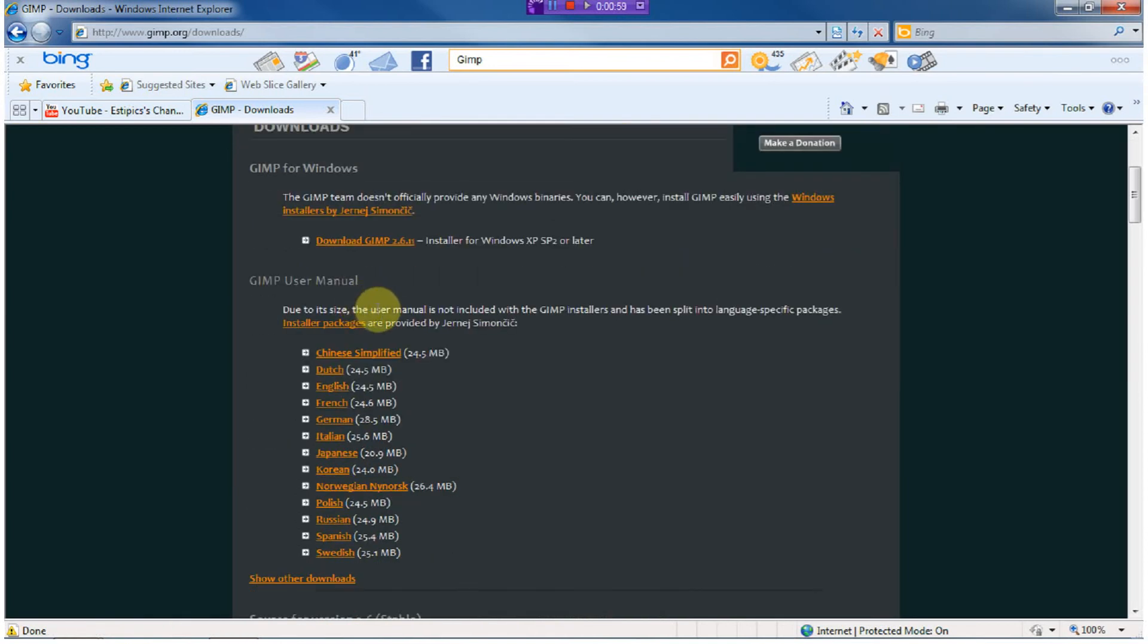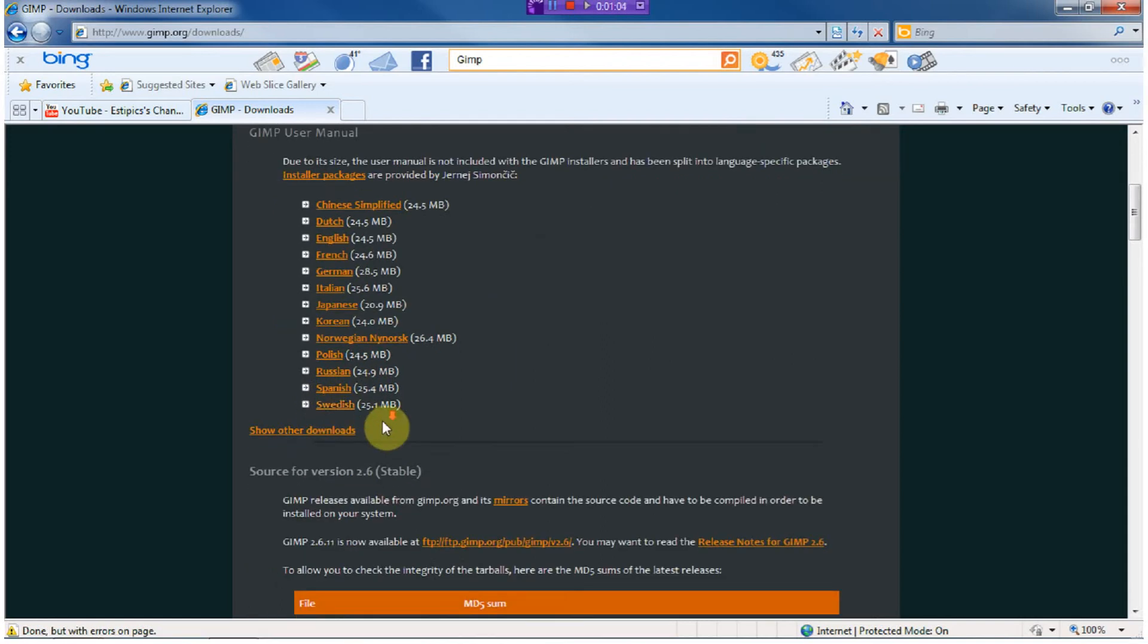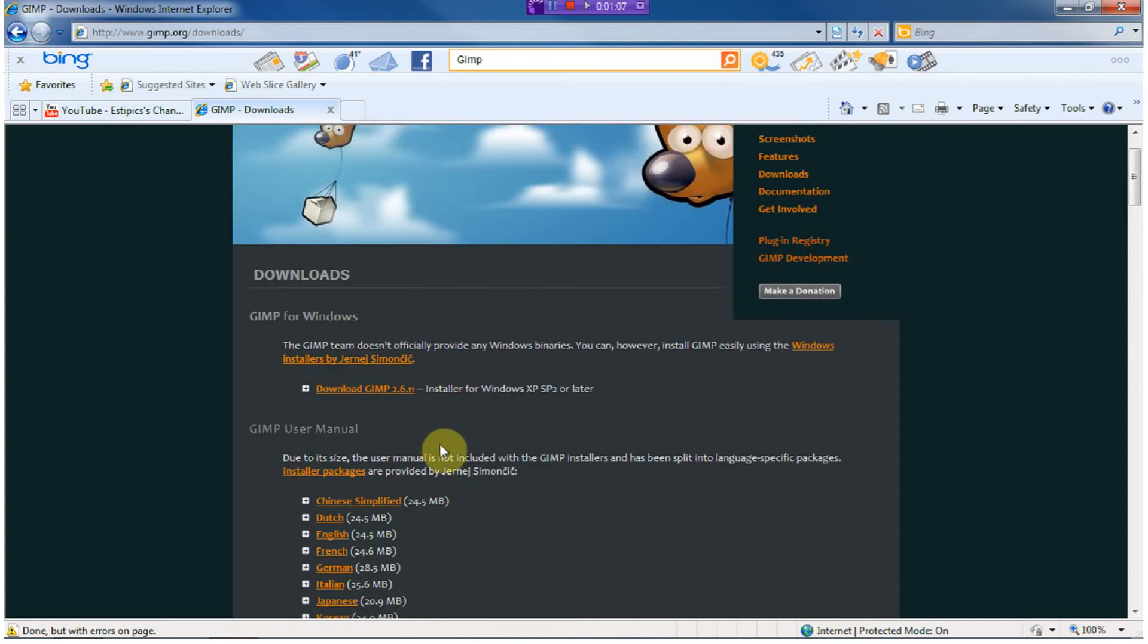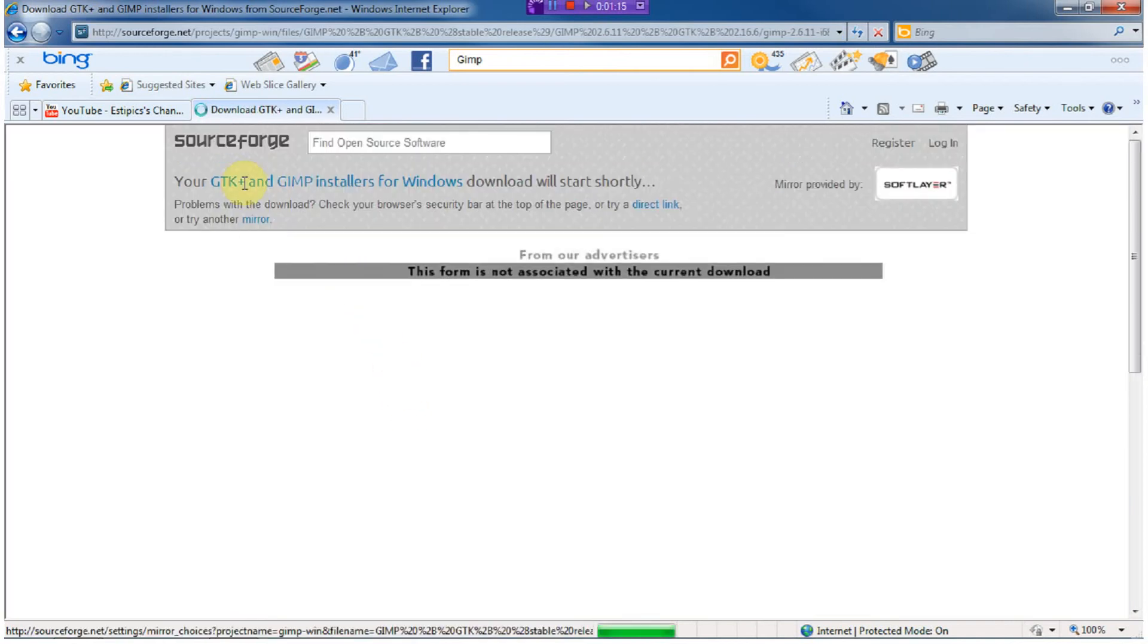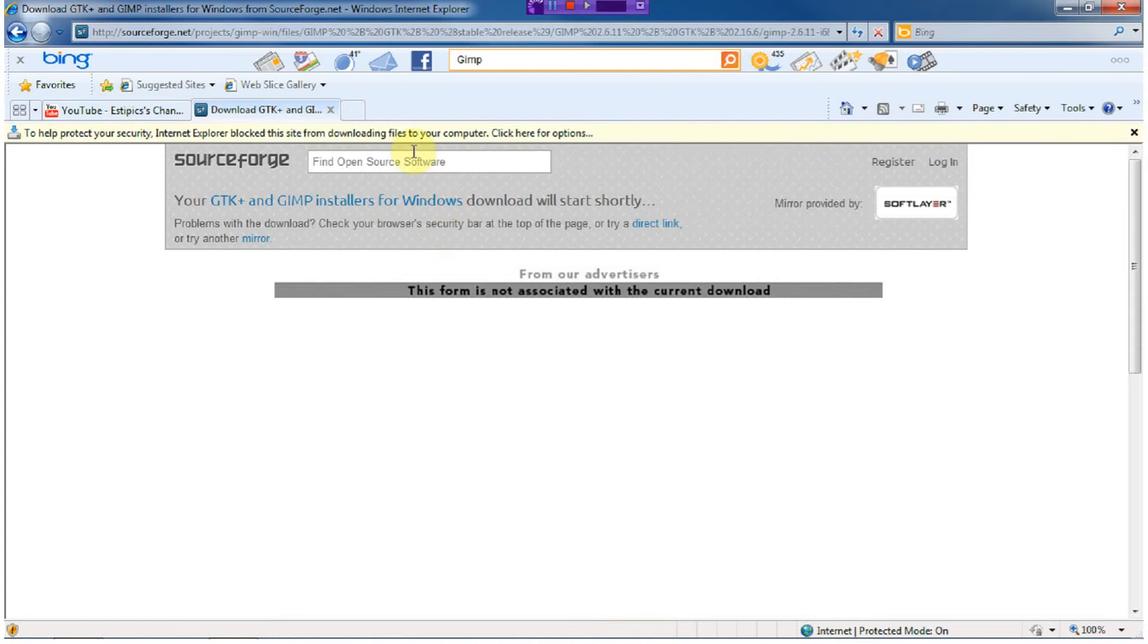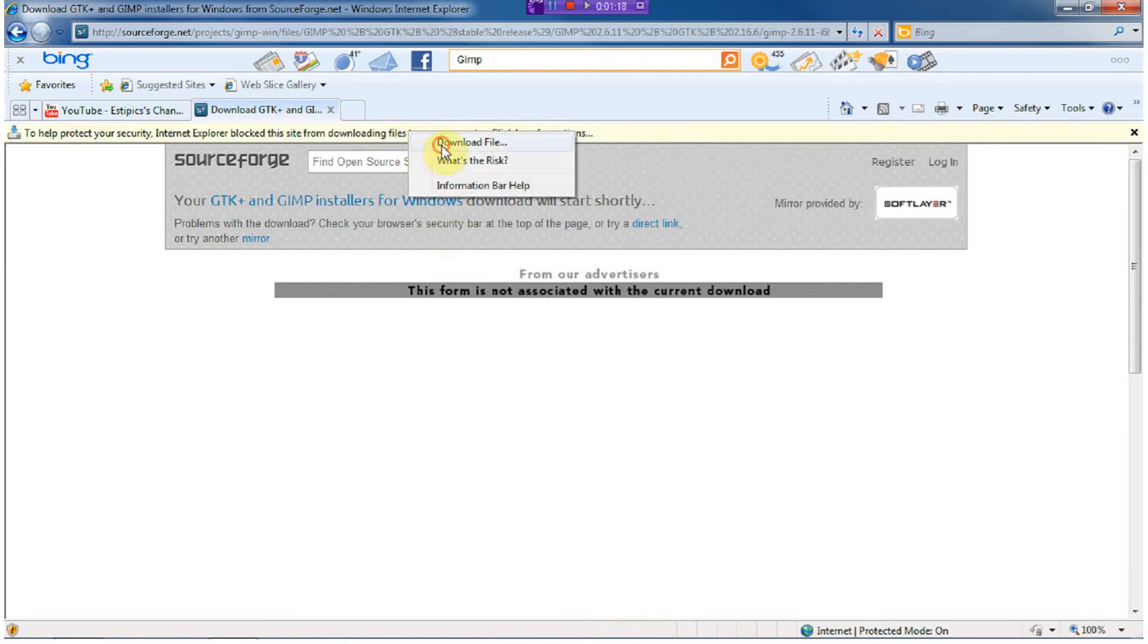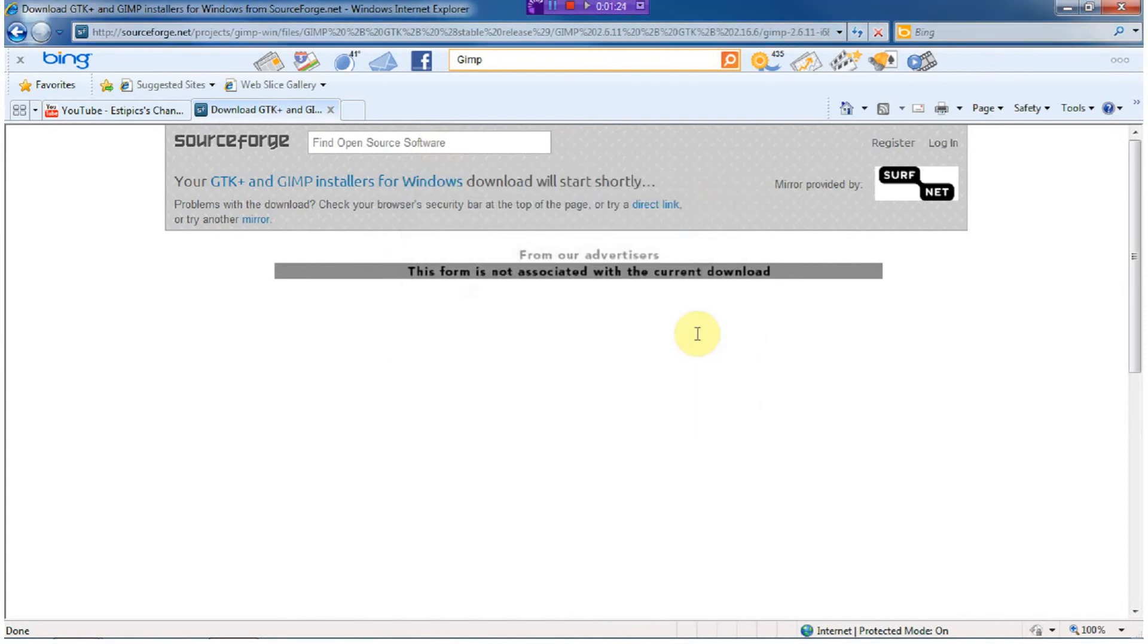Now, there is a user manual. Depending on if you want or not, you can download it. That is not how you download GIMP exactly. For Windows, all you have to do is click here, and for Mac, you will just allow the file to download, and you will click save and let it save to whatever file you want. I will not be clicking that.